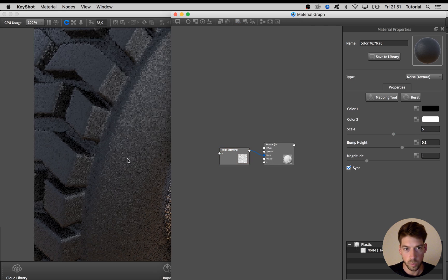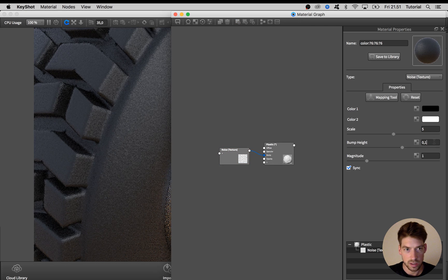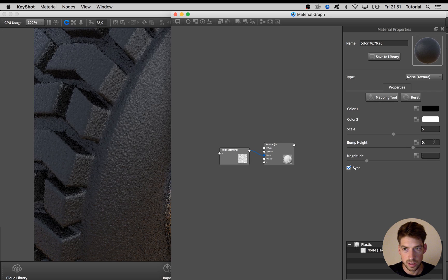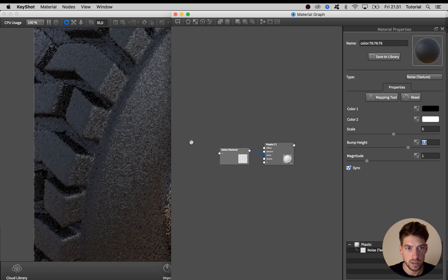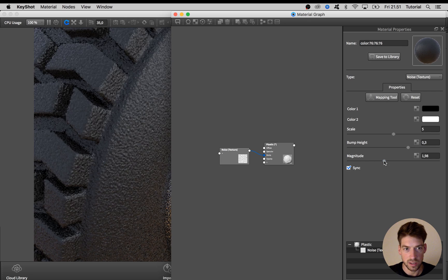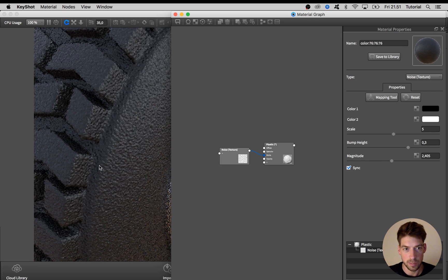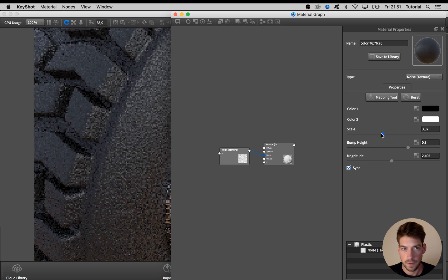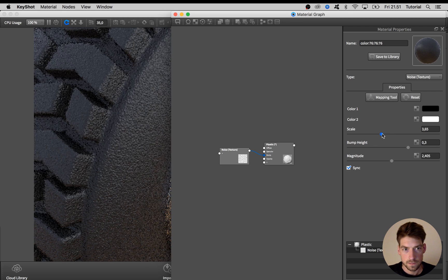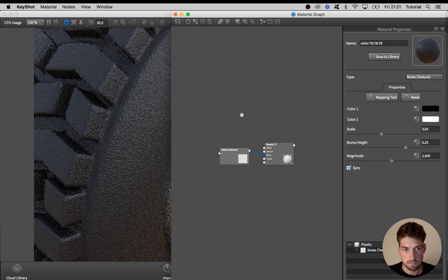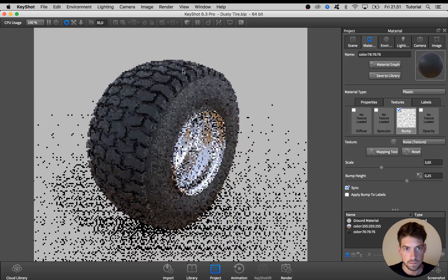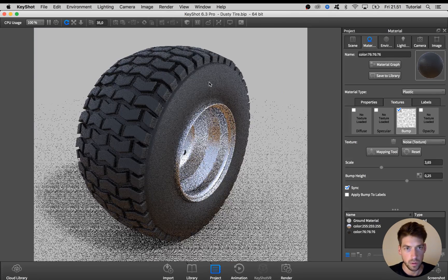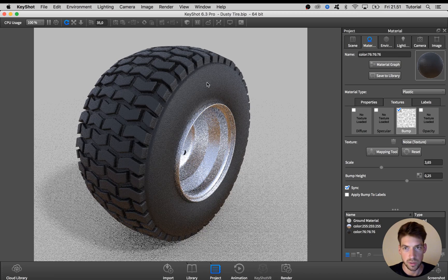I'll go with something like 5 and I'll increase the bump height a bit. 0.3 looks good, maybe increase the magnitude as well to make the bump a bit more sharpish looking. I think that looks good. So now on to the dust material.